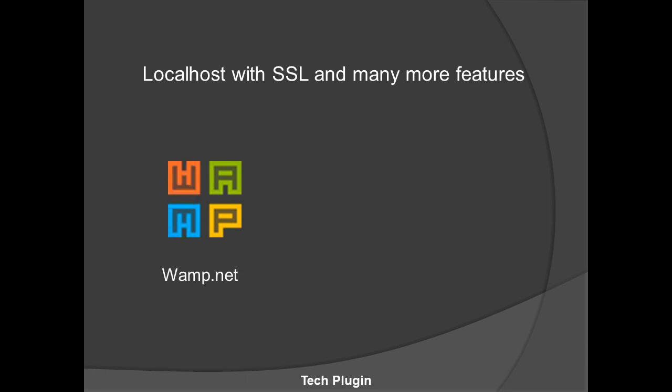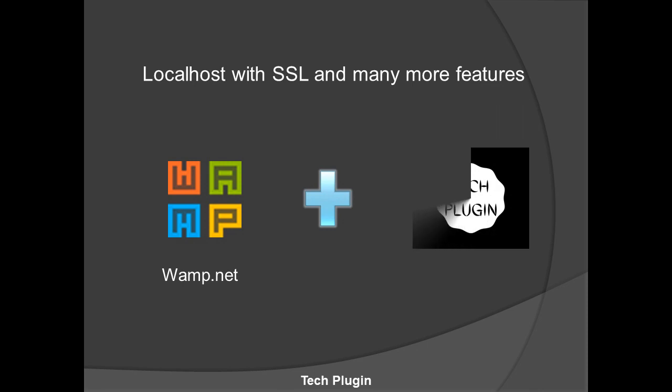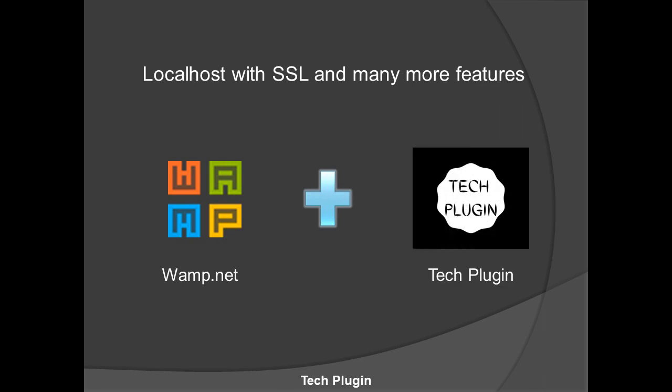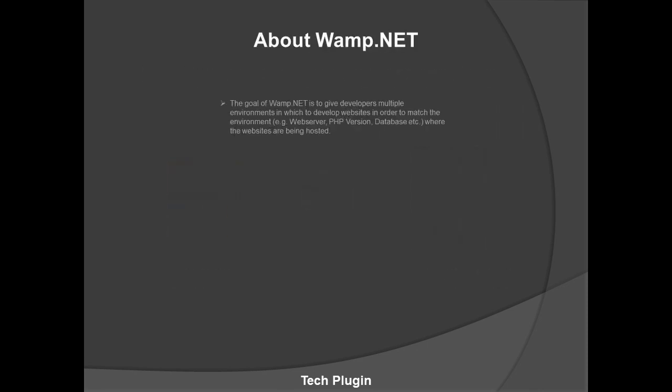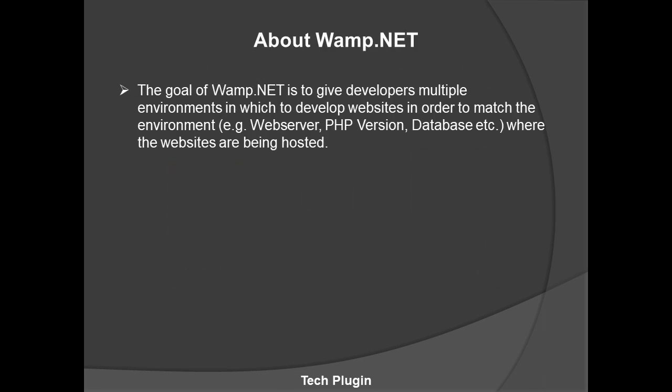So guys, this is Wamp.NET, a local server like Wamp but with some more features. The goal of Wamp.NET is to give developers multiple environments in which to develop websites in order to match the environment, for example the web server, PHP version, database, etc., where the website is being hosted.